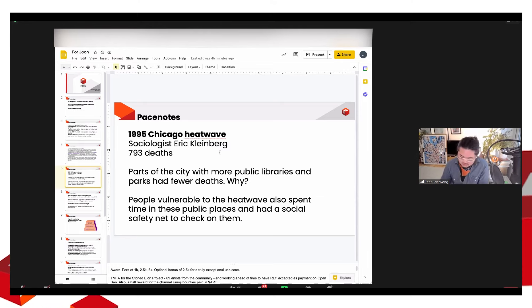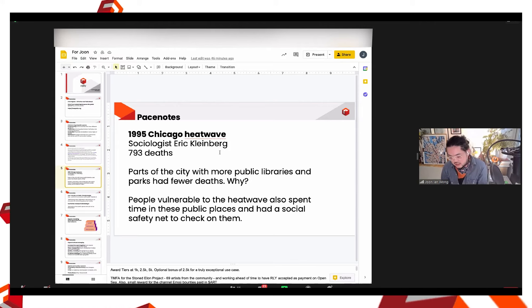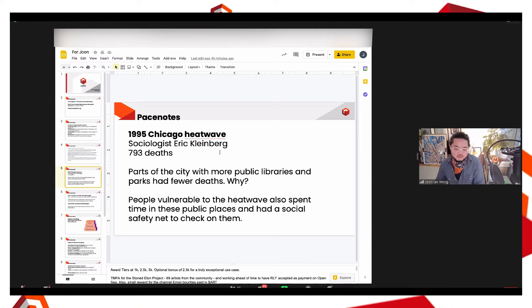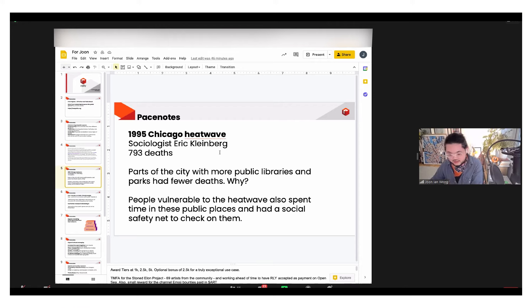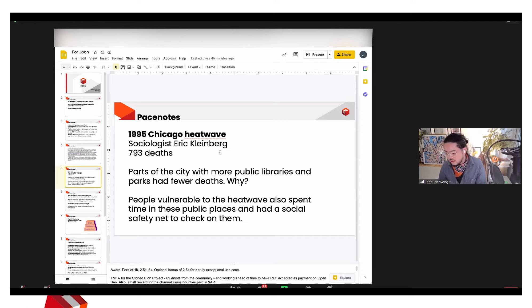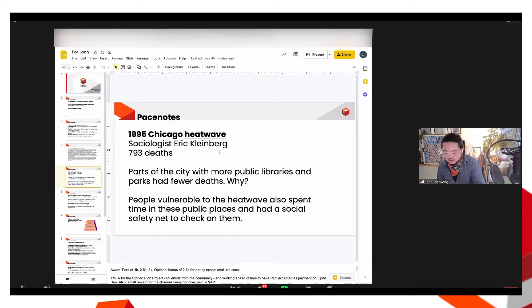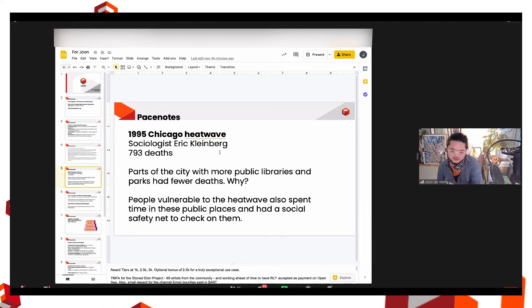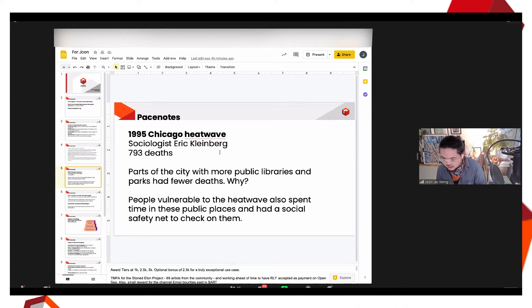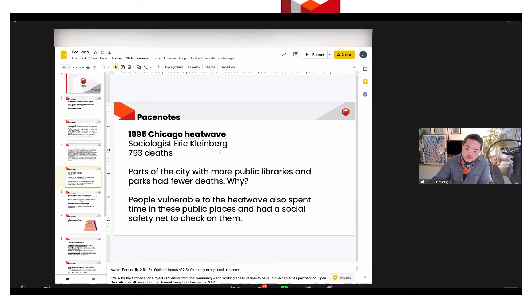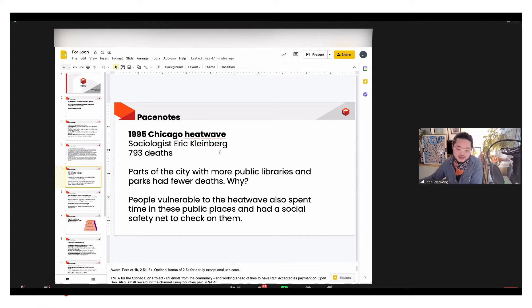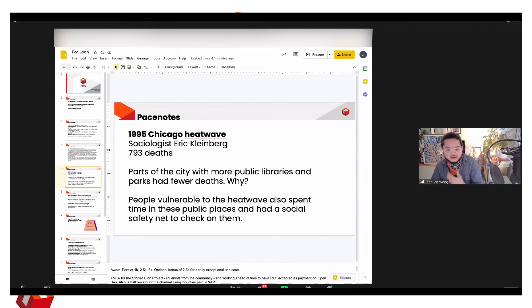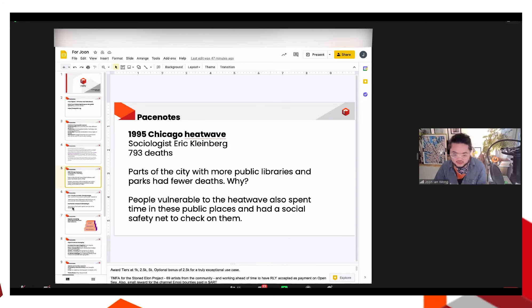And so what Kleinberg found was that, you know, there was a correlation between those parts of the city that had more public spaces like libraries and parks and a reduction in deaths, right? Or low number of deaths. And the hypothesis of why that happened is because those places with public spaces had the infrastructure to allow citizens to get together regularly and thus create a social safety net for those people, right? So when the heat wave came, which, you know, the most vulnerable died from the heat wave, right? Whether it's the elderly or people with disabilities or people with a lower income who can't cool their environment, those people who had spent time in the public spaces had the social safety net to check on them and support them and ensure that they didn't actually die in the heat wave.